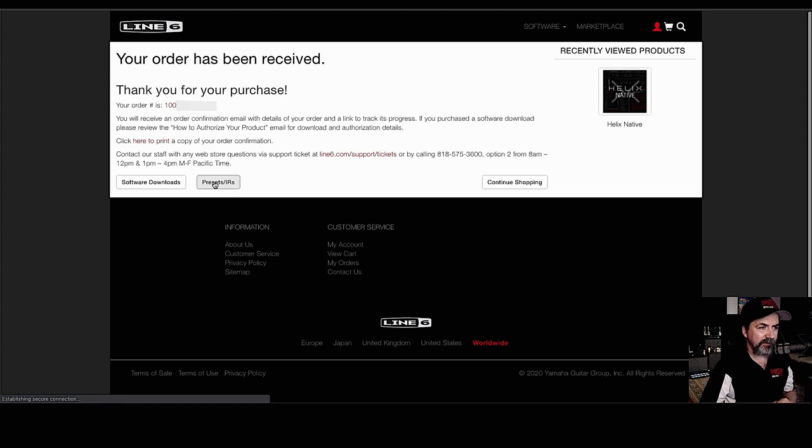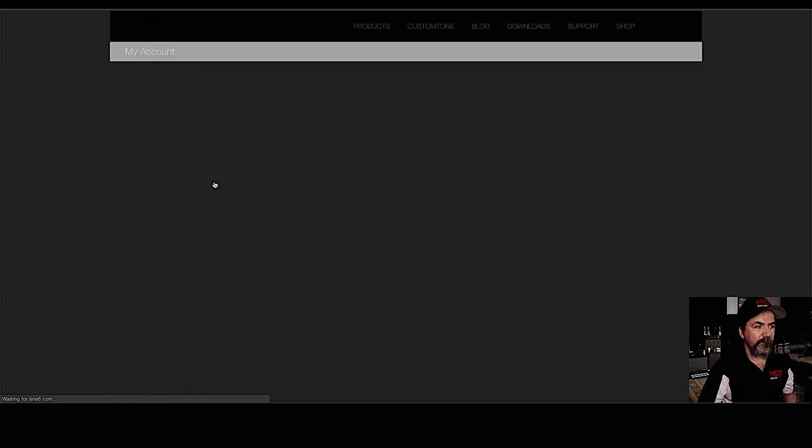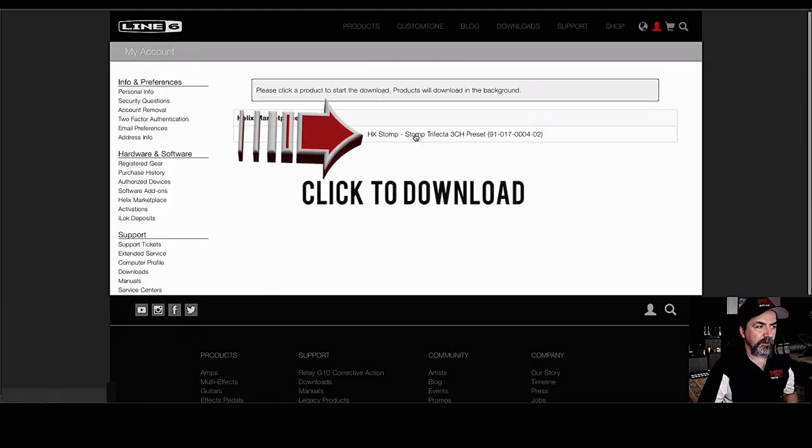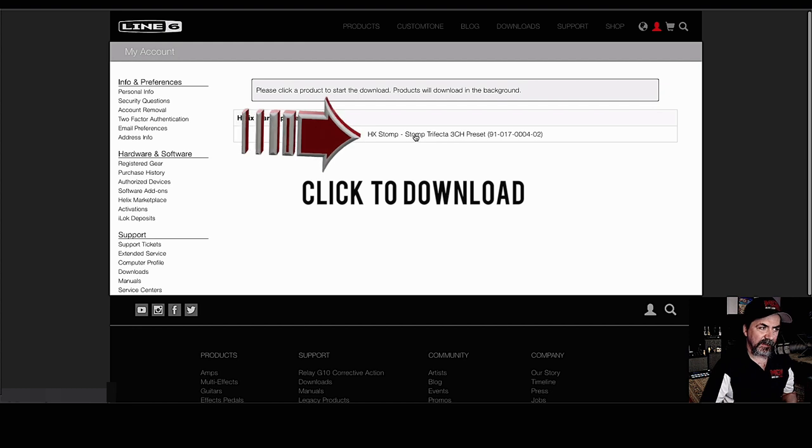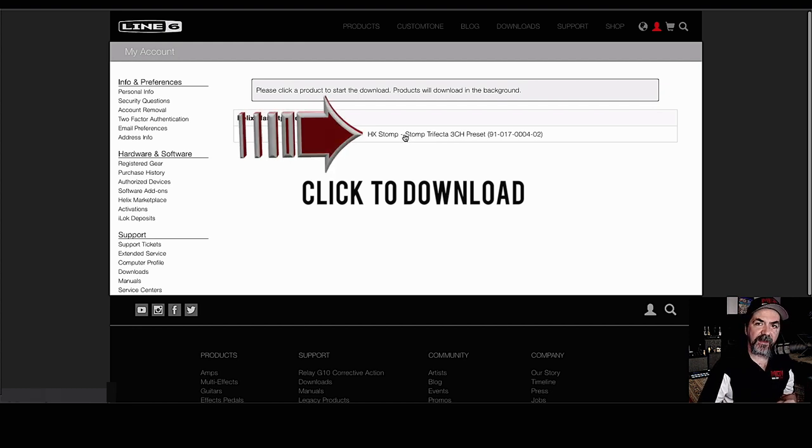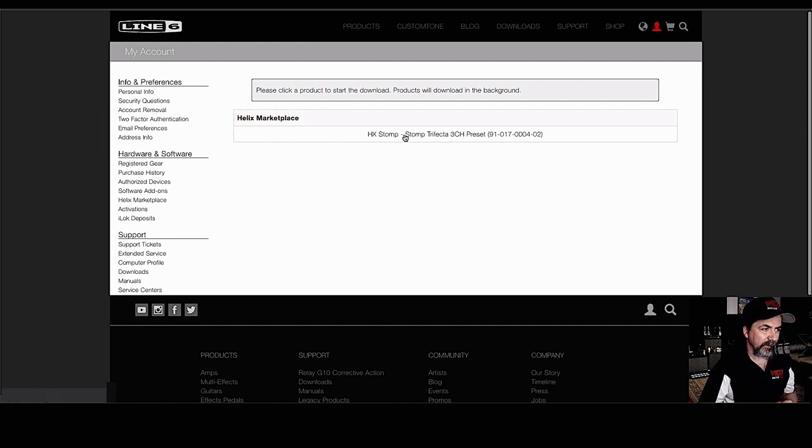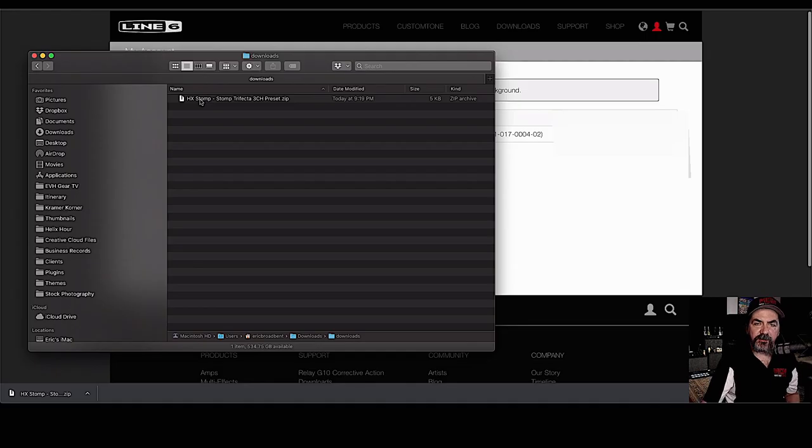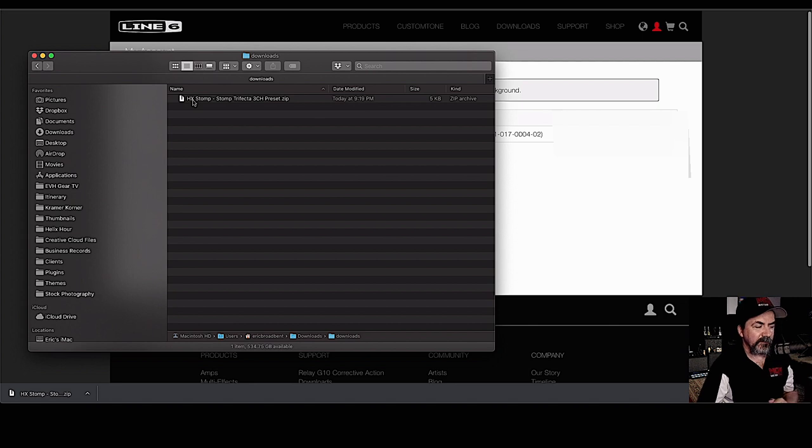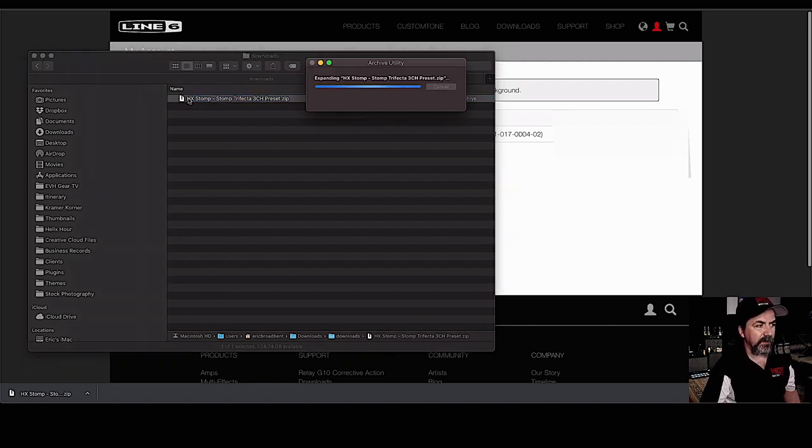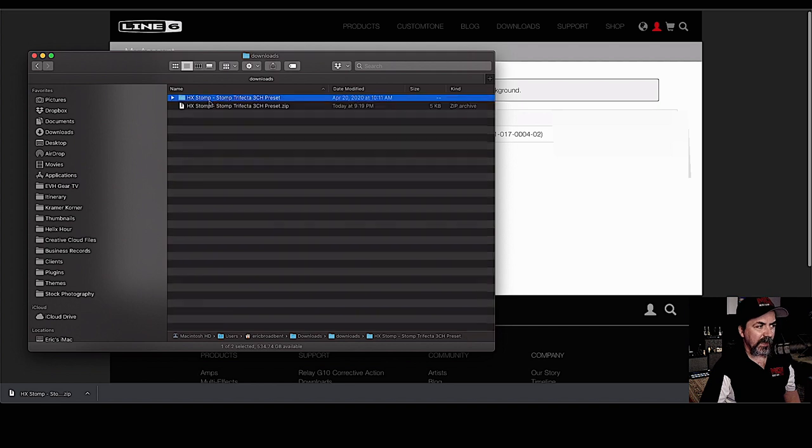So we're going to click on here, preset NIRs. So there we are. It's sitting right there. We click on that and we're ready to download. And there it is. As you can see, the zip file went to my downloads directory. I'm going to double click it. It's going to extract it.